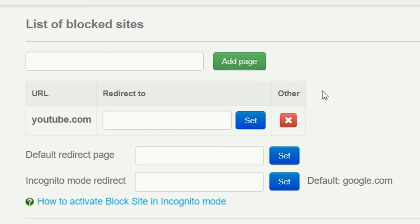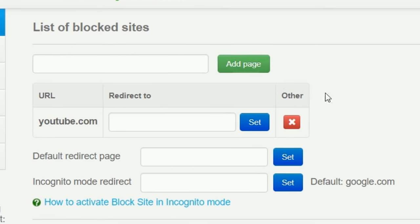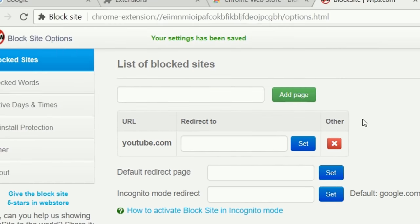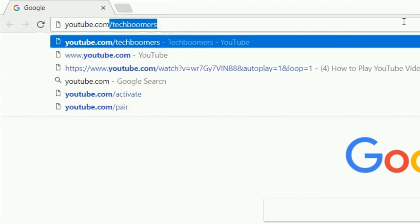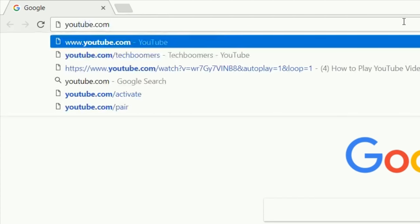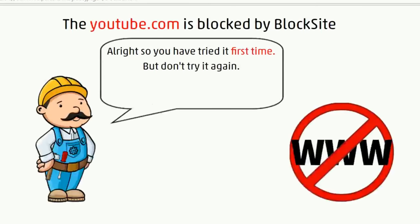Now you can test out the extension. Open a new tab in your browser and try to go to YouTube.com. You'll see this page pop up telling you that the site is blocked.